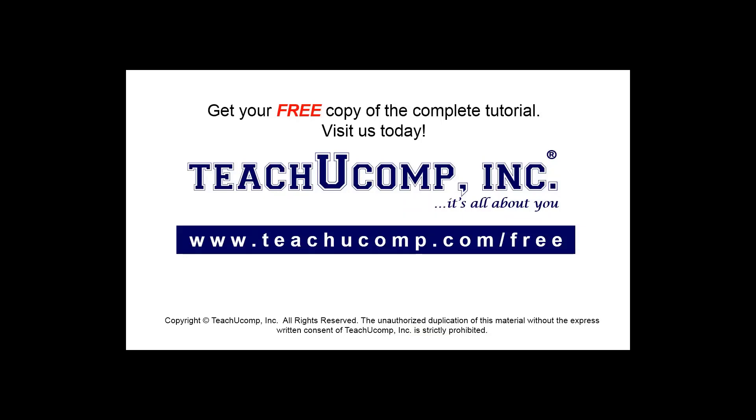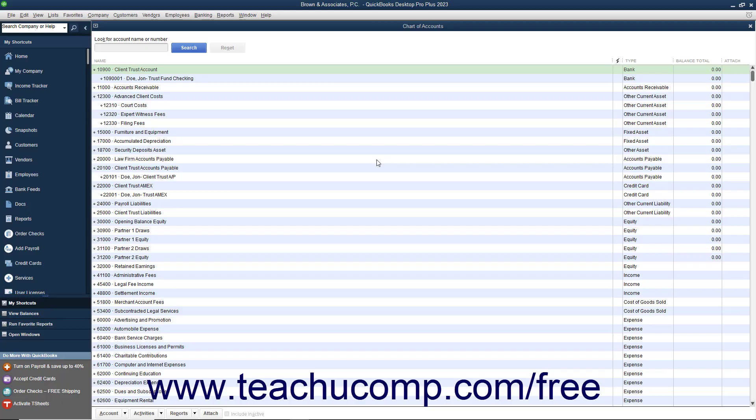Get your free copy of the complete tutorial at www.teachucomp.com forward slash free. In this chapter,